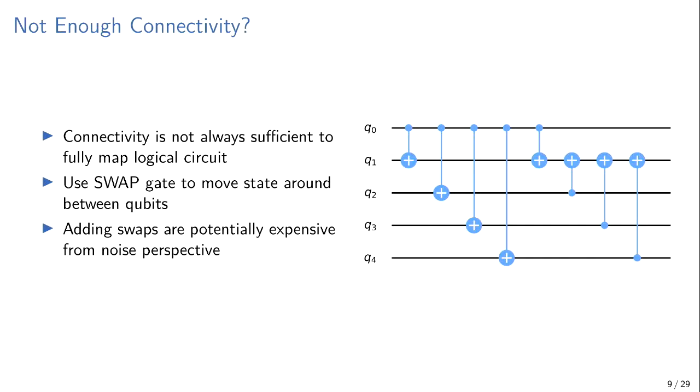And then there's also another problem with what if you don't have enough connectivity? So in the example before, the five qubit one, I didn't show the logical map, but only one qubit has connectivity to all the other ones. What if you have a circuit like this, where you've got Q0, which has a line between all the other qubits, and Q1, which has a line between all the qubits? How can you run that on the circuit if only one qubit has a line to all the other ones?